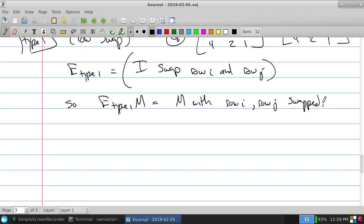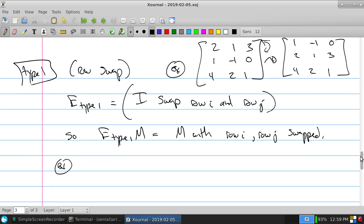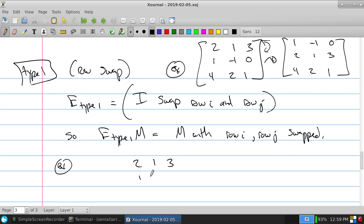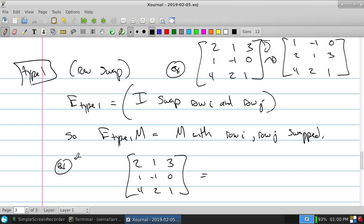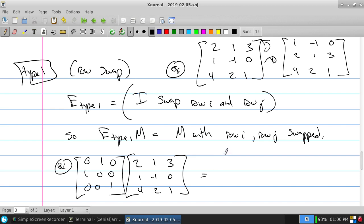Going back to our example, the matrix was [2,1,3; 1,-1,0; 4,2,1] and I want to swap rows 1 and 2. Take the identity matrix and turn around rows 1 and 2. Multiplying gives [1,-1,0; 2,1,3; 4,2,1]. Done.